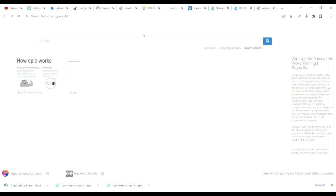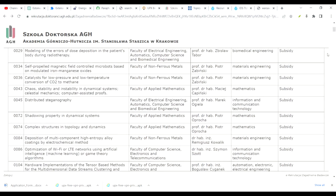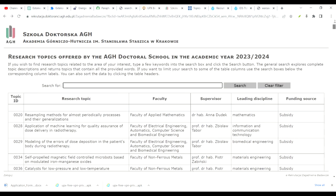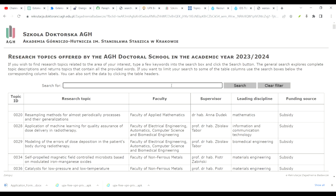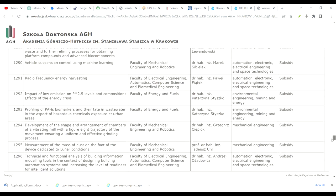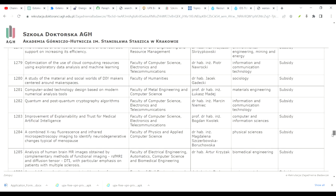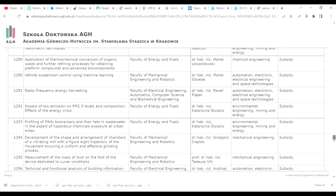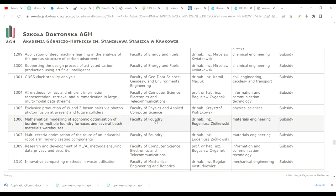You can also search by using the filter and selecting your department — for example, civil engineering or something similar. You can easily find relevant topics this way.